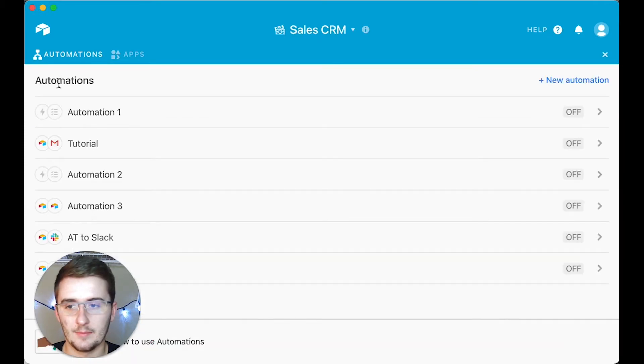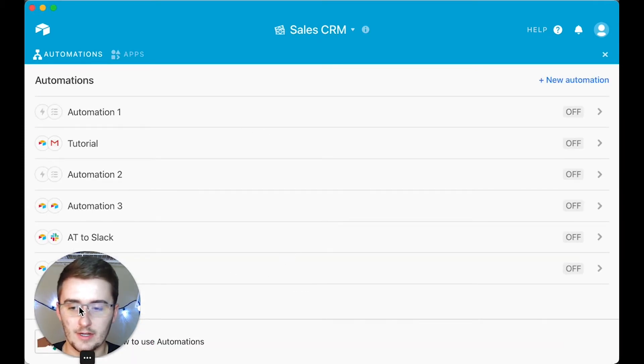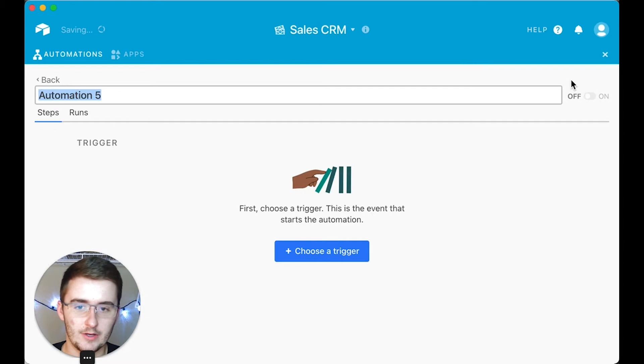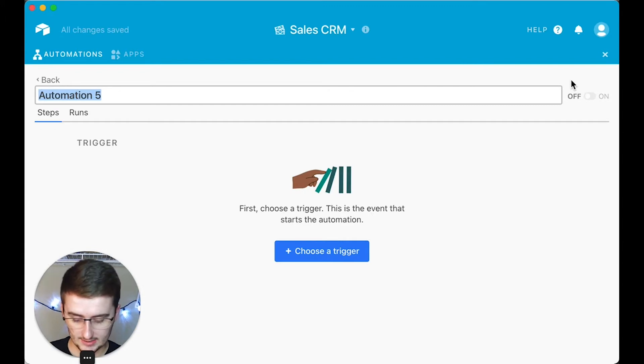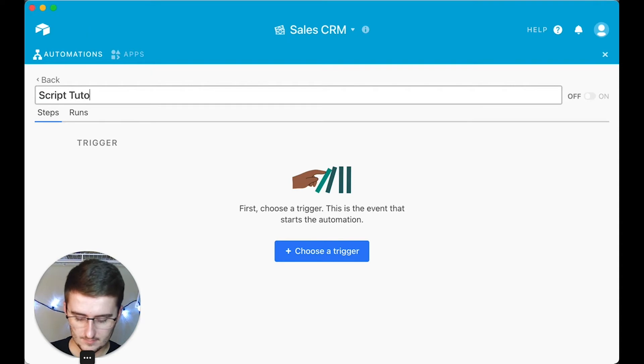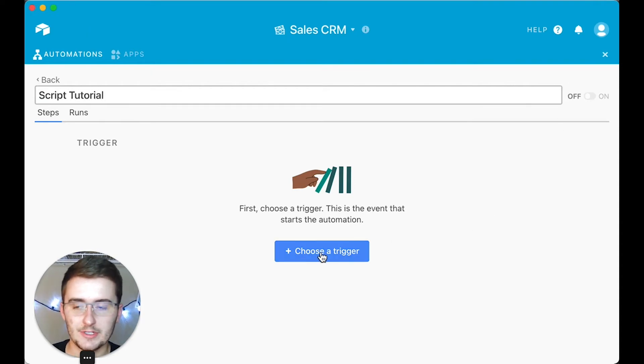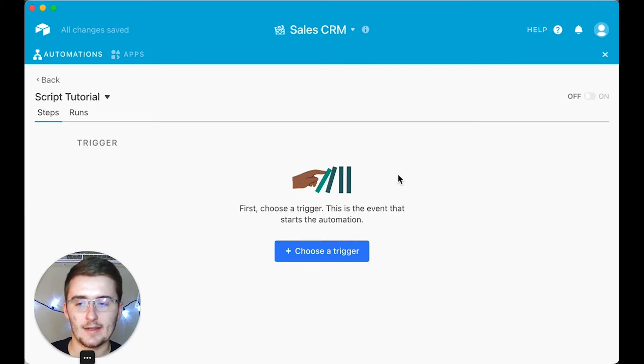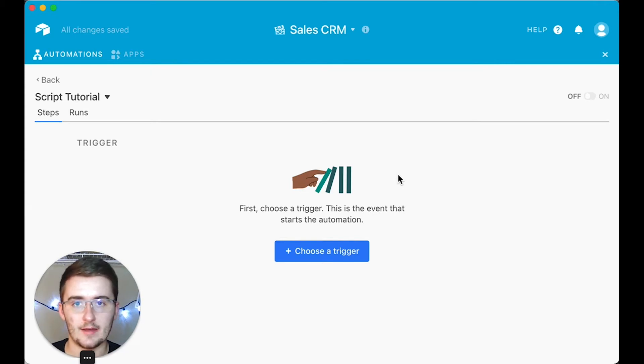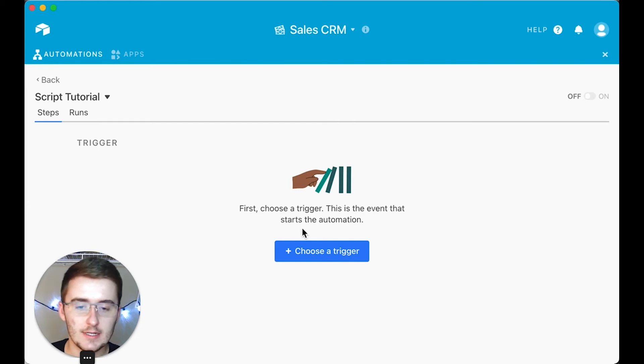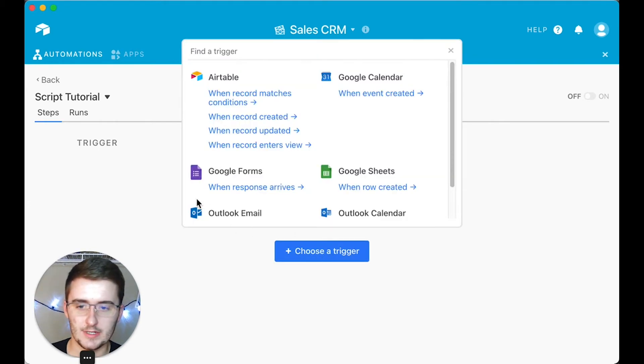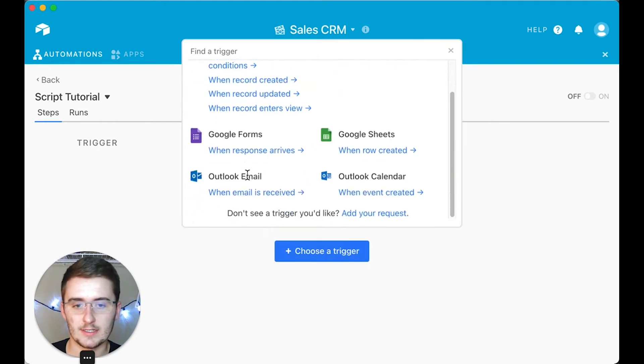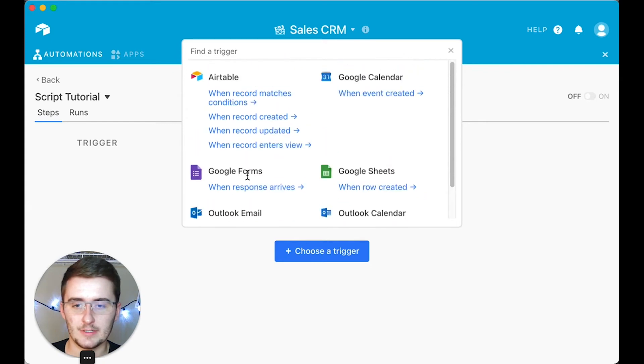I'm gonna exit out of this one and create a new one. If I create a new automation, we're gonna say this one is a Script Tutorial. First, I'm gonna show you how to set it up in the most basic way, and then I'm gonna show you a few variants that might be helpful for your use case in your business.